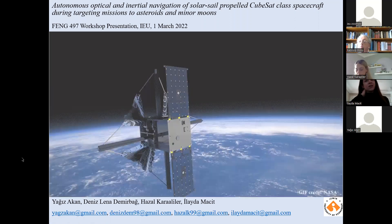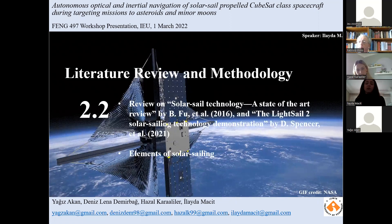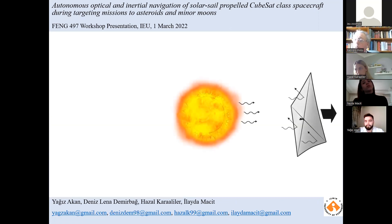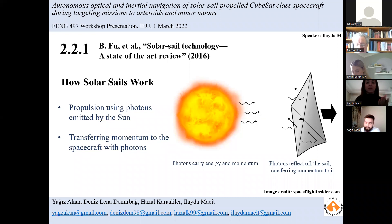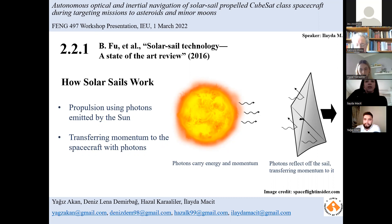Good afternoon everyone. My name is Elayda, and I'm going to talk about the history of solar sail technology and its elements. A solar sail spacecraft uses solar rays striking a large reflective surface to provide momentum, causing the spacecraft to move toward its target. One way to achieve a momentum exchange is to use propellants, where some propellant mass is sacrificed due to the conservation of linear momentum, and the spacecraft gains momentum equivalent to that lost.